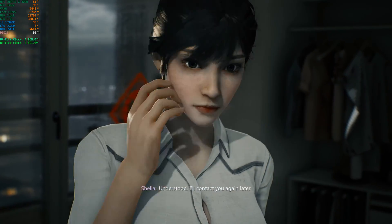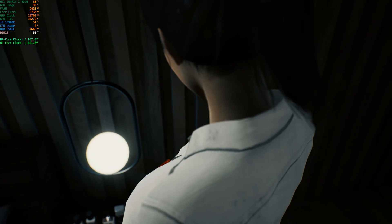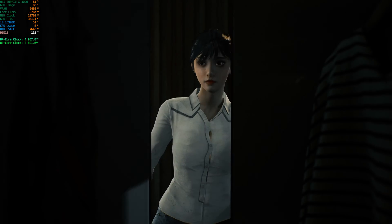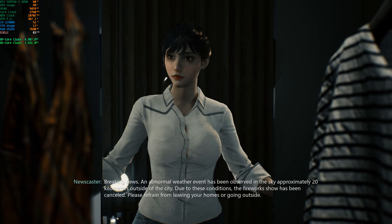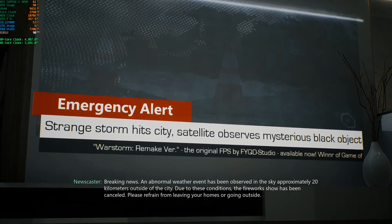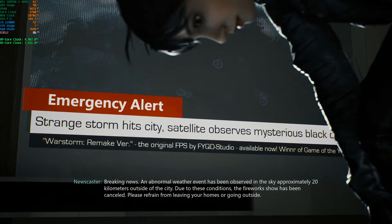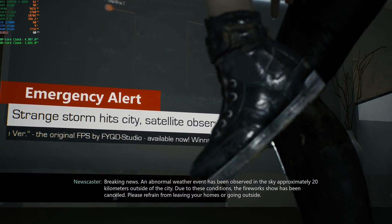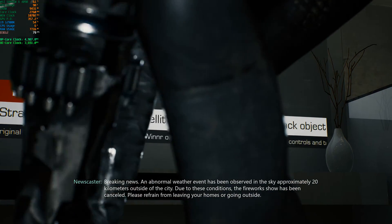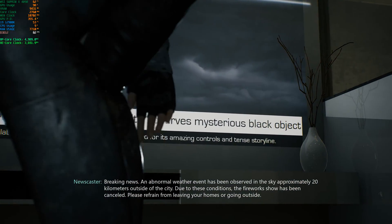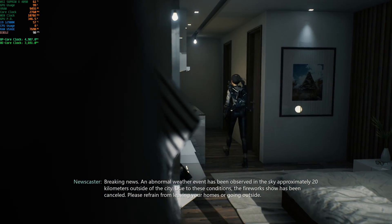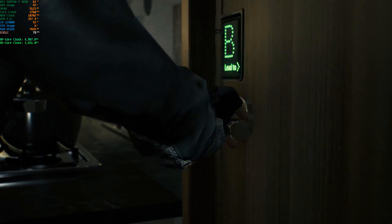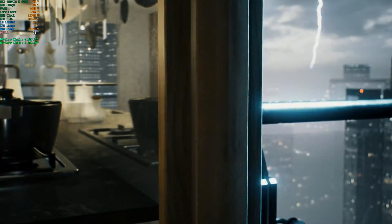It looks really cool — if that becomes a reality. In-game: 'An abnormal weather event has been observed in the sky approximately 20 kilometers outside of the city. Due to these conditions, the fireworks show has been canceled. Please refrain from leaving your home and going outside.'